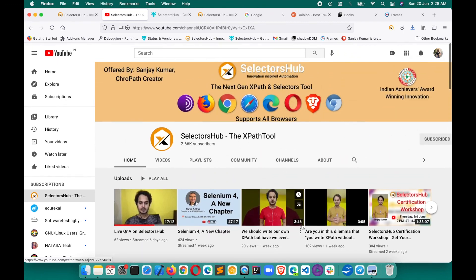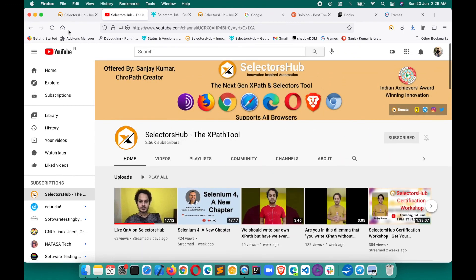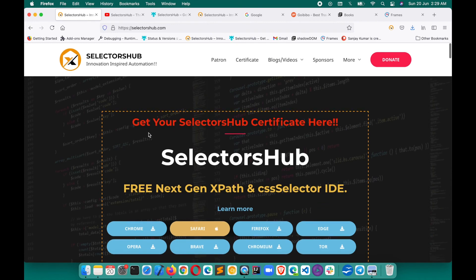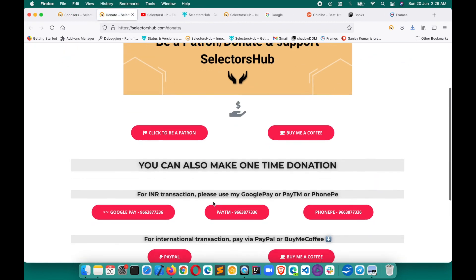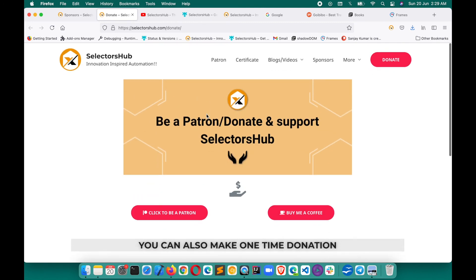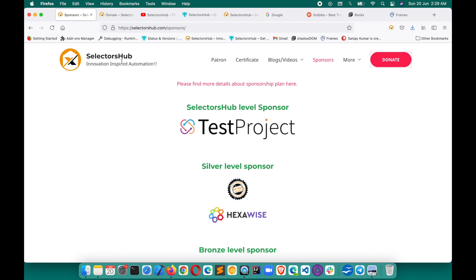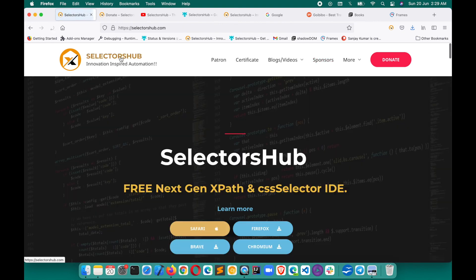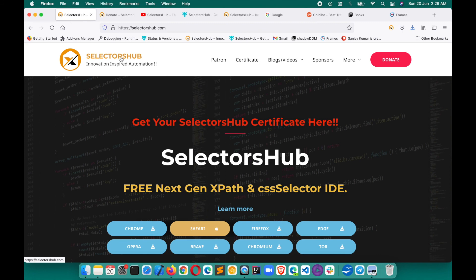More conceptual videos and detailed tutorials on each and every feature are available on the channel, since this video quickly covered all features. If you have any feedback feel free to reach out. If you find SelectorsHub useful, please donate and support — you can buy a coffee or be a patron, which really helps SelectorsHub grow and enables more innovation. Please like this video, share it with others, so everyone can save time and learn from SelectorsHub. Thank you so much.